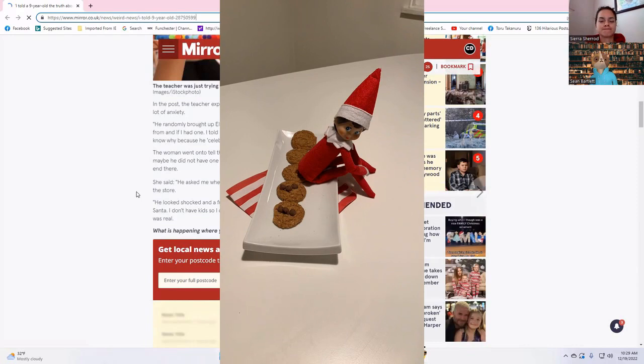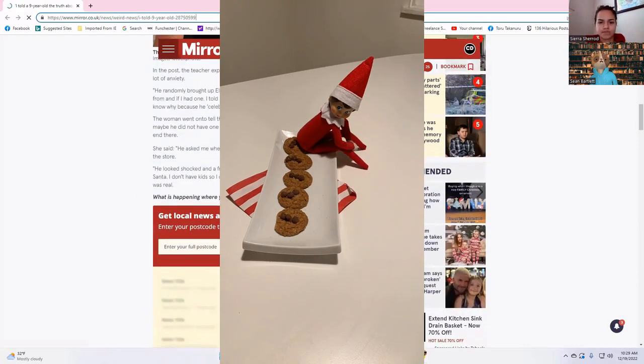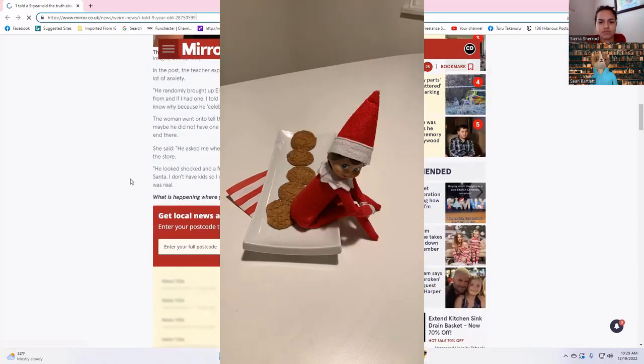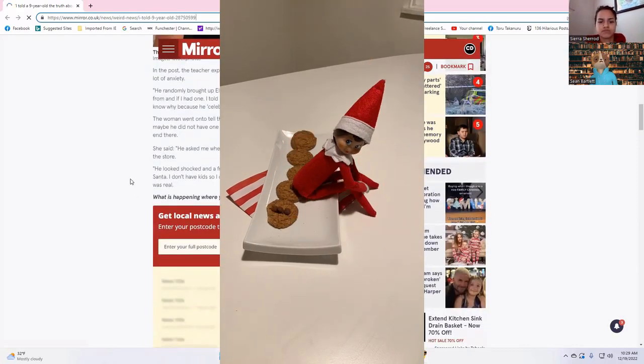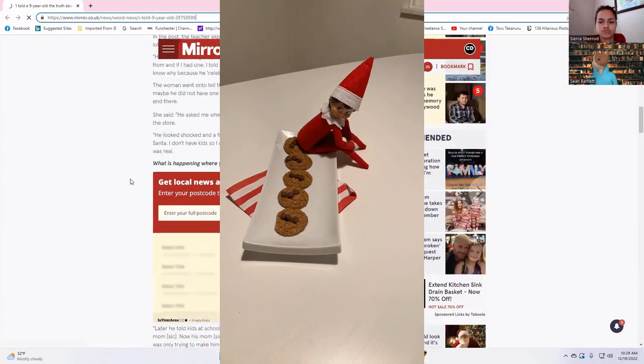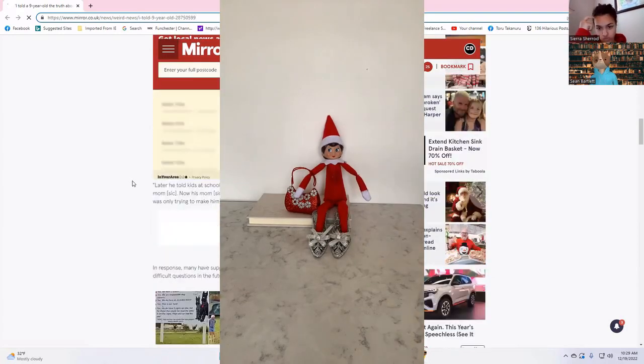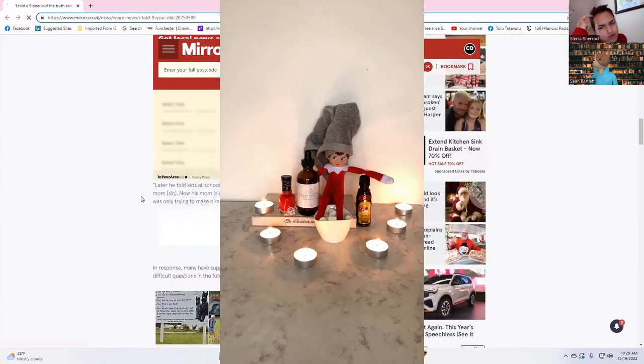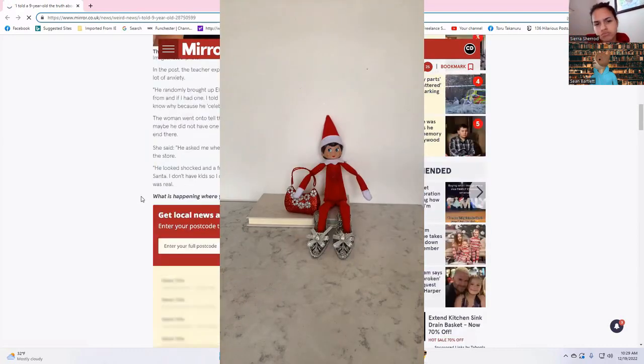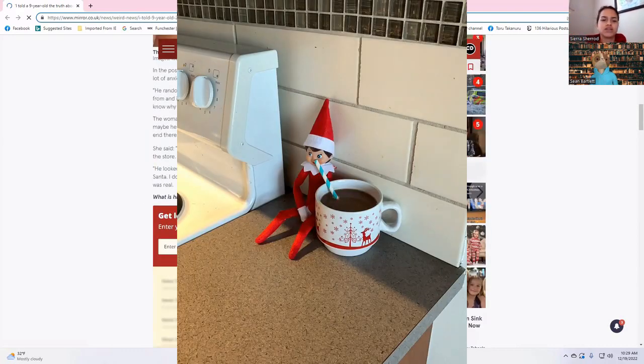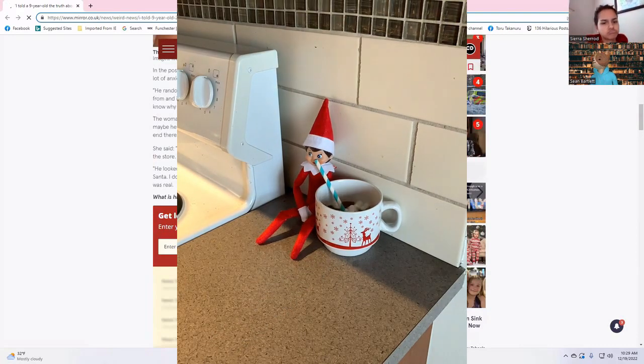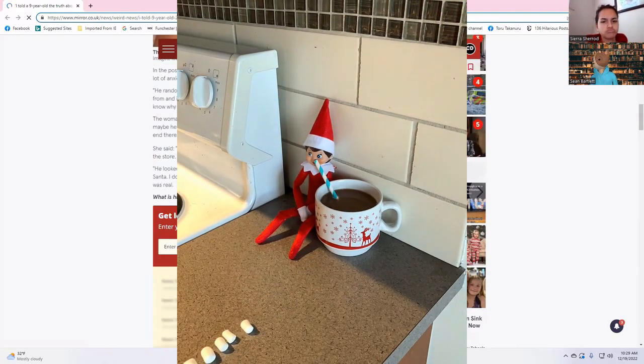'I don't have kids, so I didn't realize that kids, especially nine or ten years old, thought it was real.' Wait, nineteen years old? No, nine to ten years old. I just said nineteen.